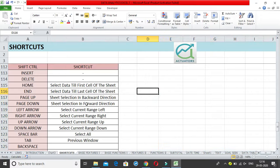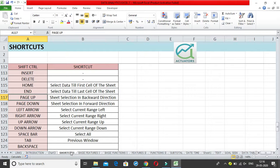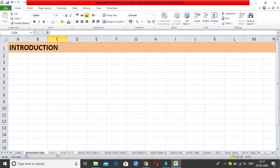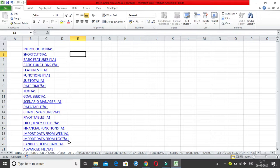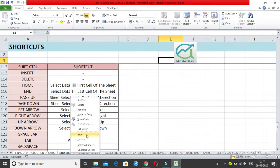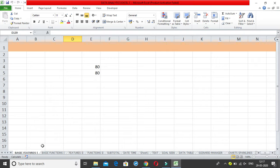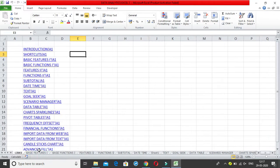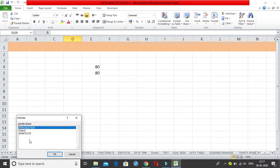Ctrl+Shift+Page Up selects sheets in the backward direction, and Ctrl+Shift+Page Down selects in the forward direction. Pressing Ctrl+Shift+Page Up repeatedly selects multiple worksheets together. Once selected, you can perform actions like right-clicking and hiding all the selected sheets at once — and all four sheets will be hidden simultaneously.